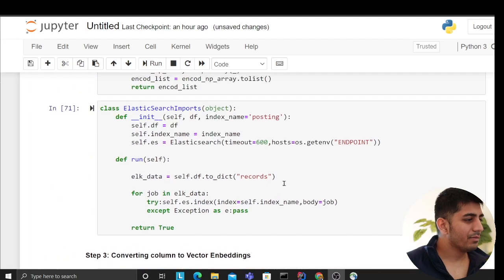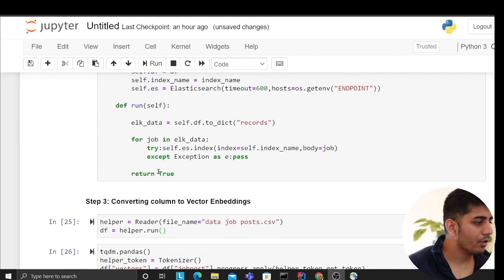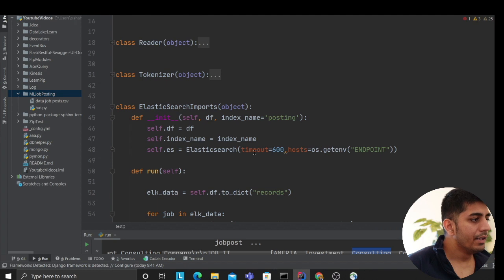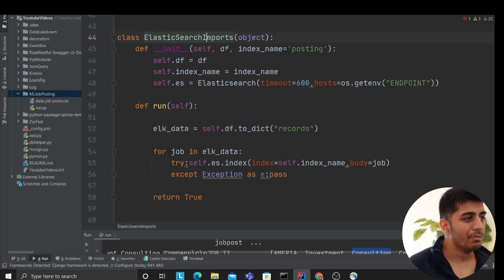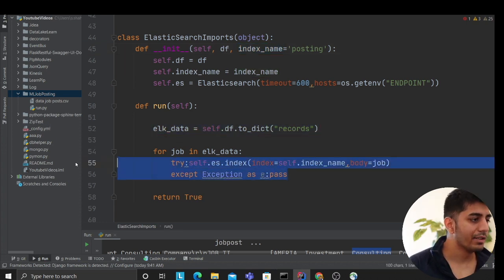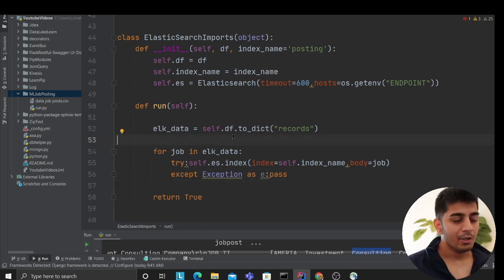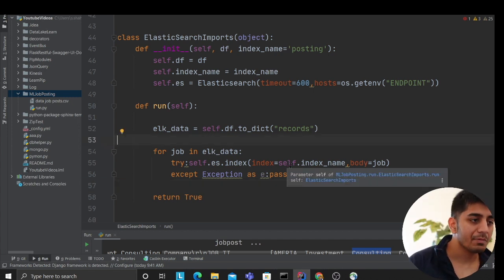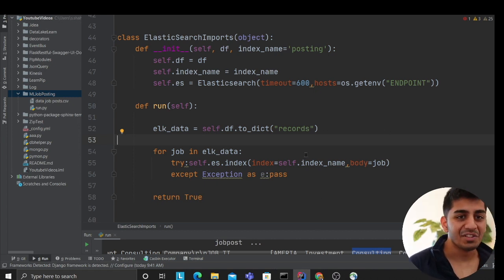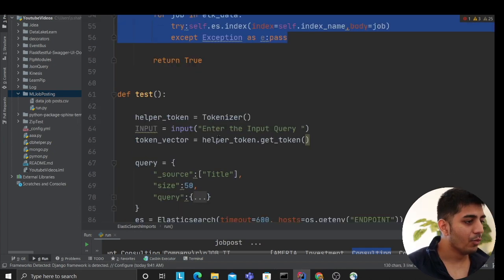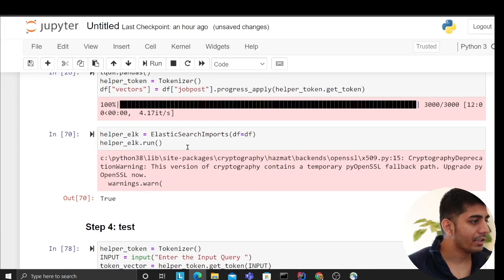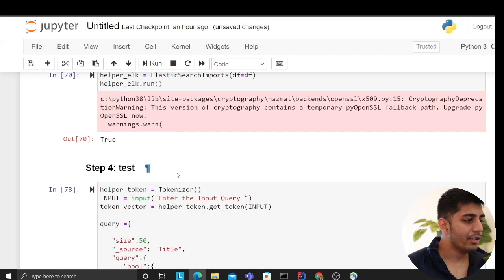The vectors are done. Now we just need to upload the data into Elasticsearch. I wrote a class called ElasticsearchImport that takes a pandas DataFrame, converts it into a list of objects, and uploads them to Elasticsearch. This is a proof-of-concept so I'm doing a simple import rather than a bulk generator. I called the class and imported all documents successfully.